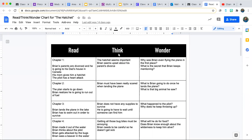There are three parts you have to fill out for each chapter: the Read, the Think, and the Wonder. The Read part just means what did you read in the chapter — what happened. So in chapter one, we read that Brian's parents are divorced and he is going to his dad's house in Canada, his mom gives him a hatchet, and the pilot has a heart attack. You're giving a quick summary. It does not have to be complete sentences — it can be quick phrases.